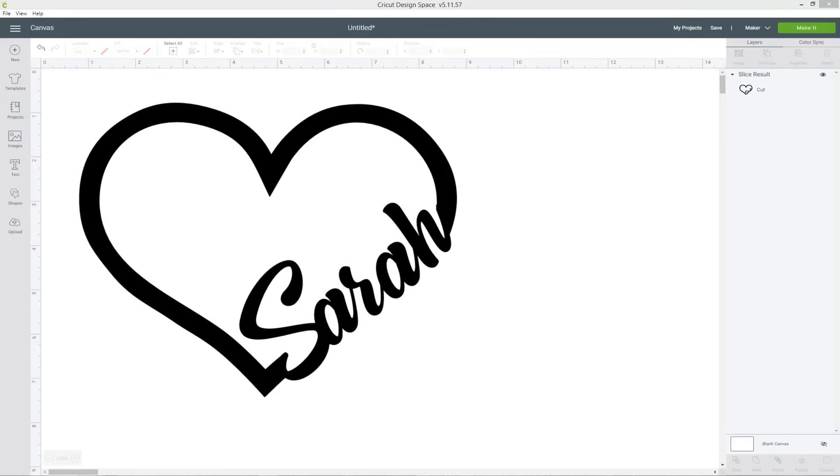Hello and welcome to Craft with Sarah. In this Design Space tutorial I'm going to show you how you can cut a word or a name out of an outline shape in Design Space. For this example I'm going to cut my name out of the outline of a heart. Let's get started.